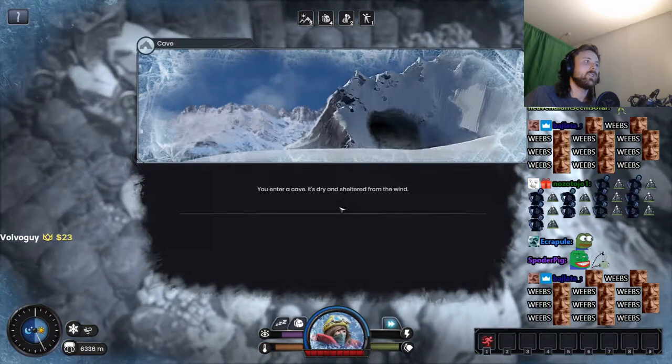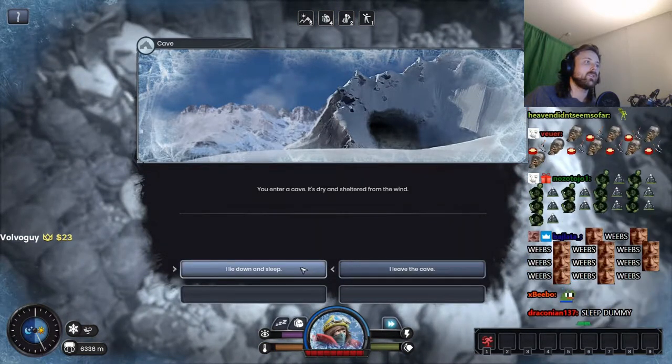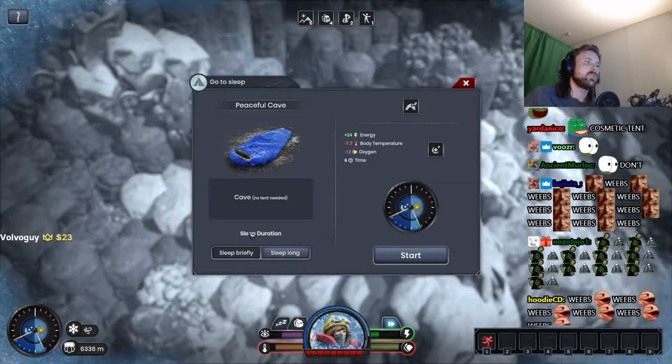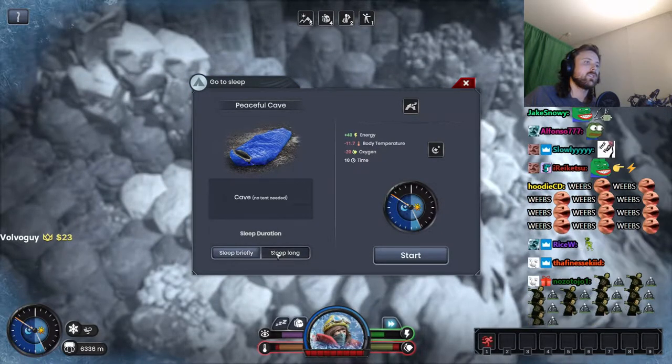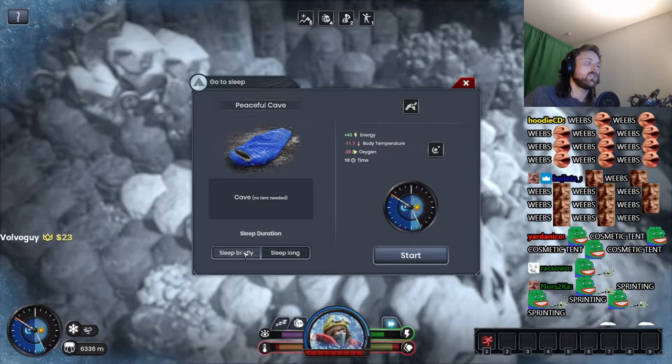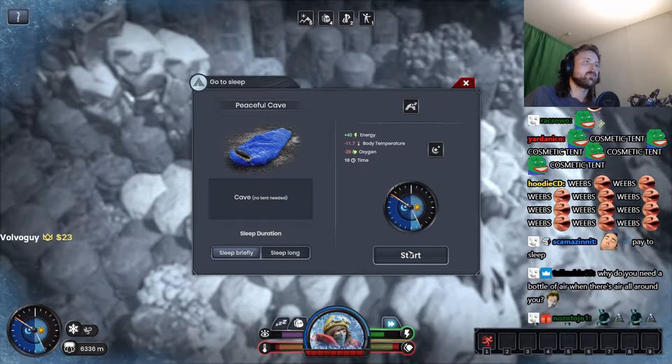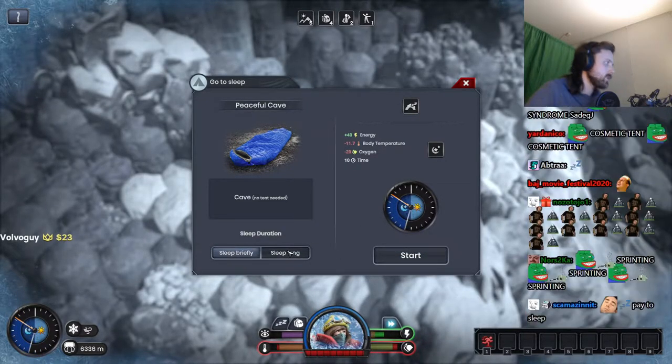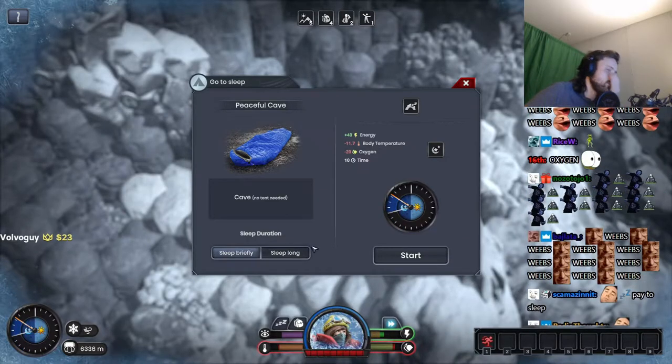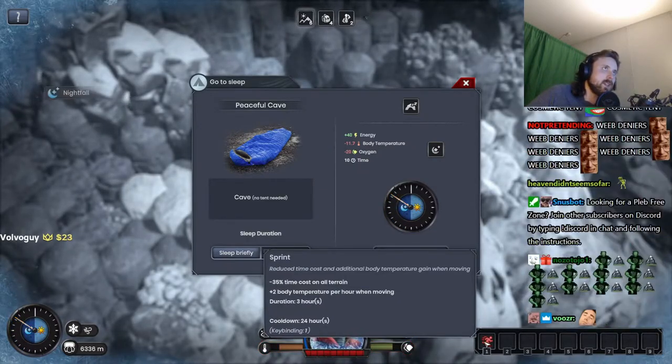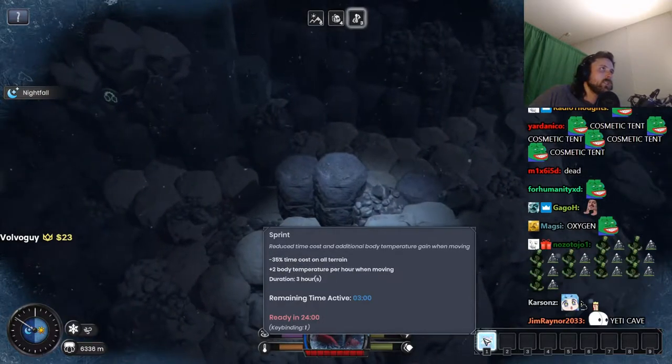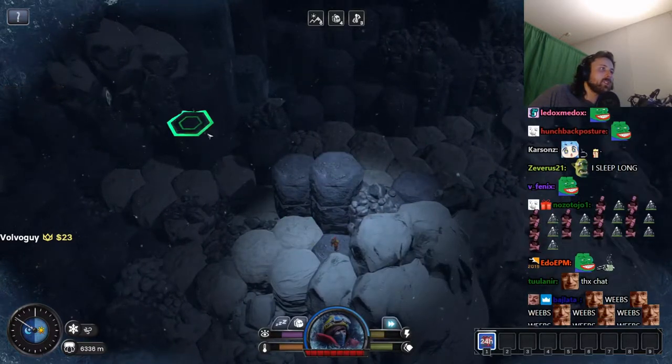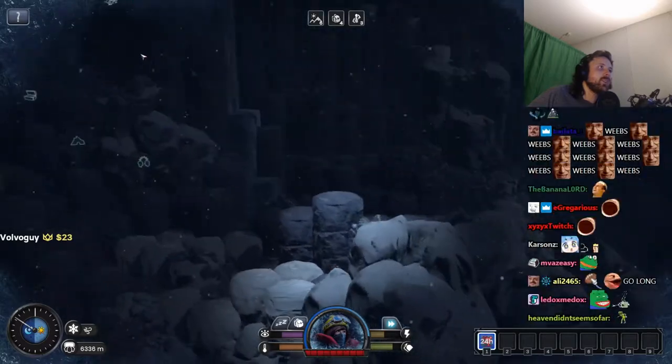I guess we take this way. You enter a cave, it's dry and sheltered from the wind. All right, we sleep. I sleep long. Long sleep. Sprinting. Am I sprinting, really? How do you know I'm sprinting? Oh my god, I am sprinting. Now you've done it.